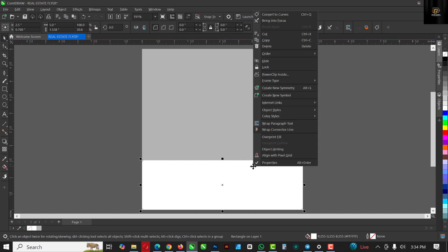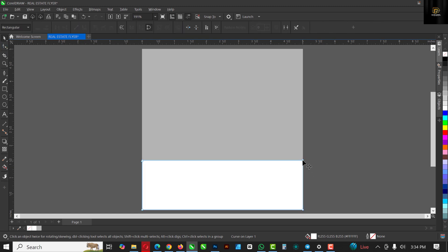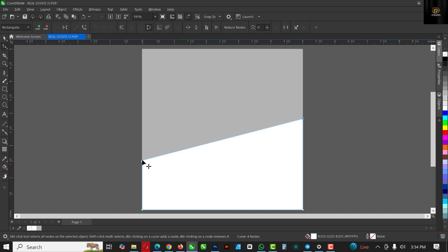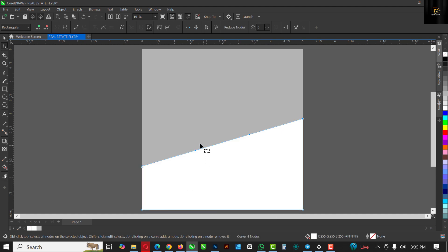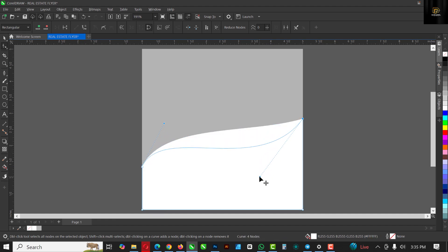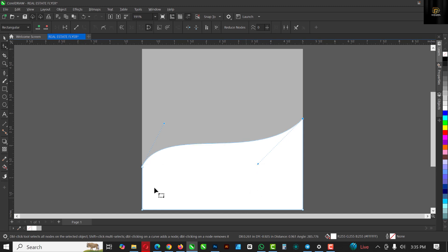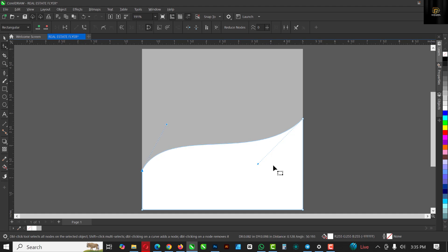I'm going to leave this like this and convert it to curves. I'm going to use my shape tool to bring it up like this and bring it down like this. Right-click here and click 'To Curve,' and I'm just going to use this to direct the curve paths. When you see the plus, you can move this.